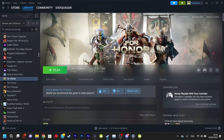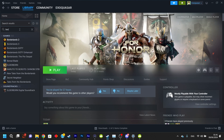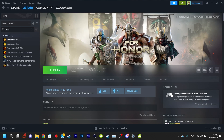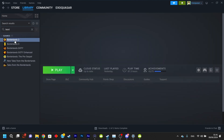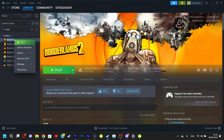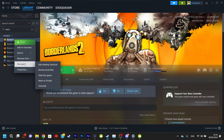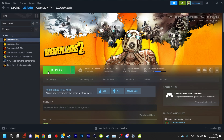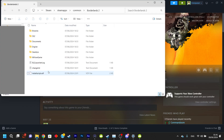Now you're going to want to open your Steam Launcher and right-click Borderlands 2, click Manage, and then Browse Local Files. This is going to open up your file browser at the right place — you're not going to need to do any more navigation from here.